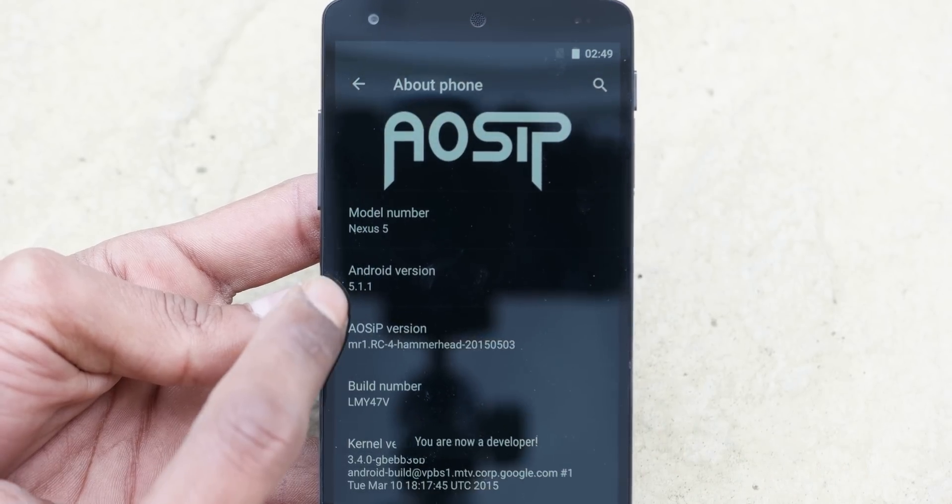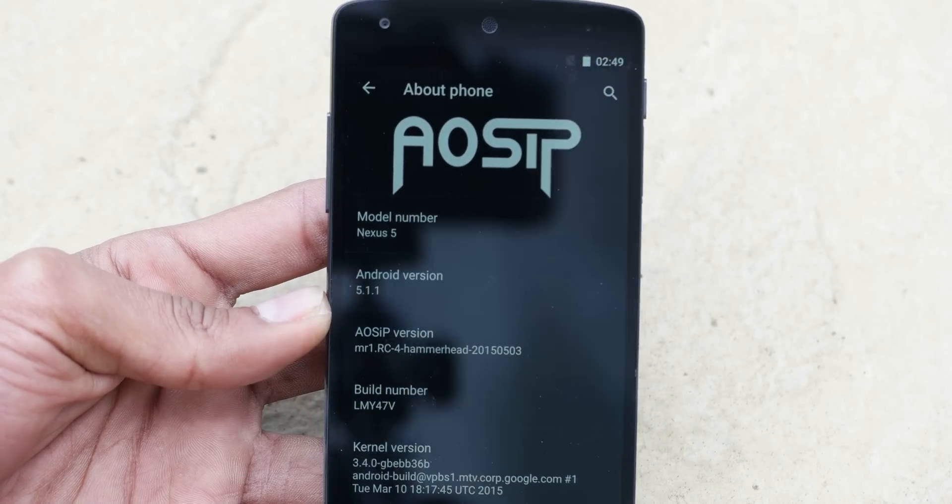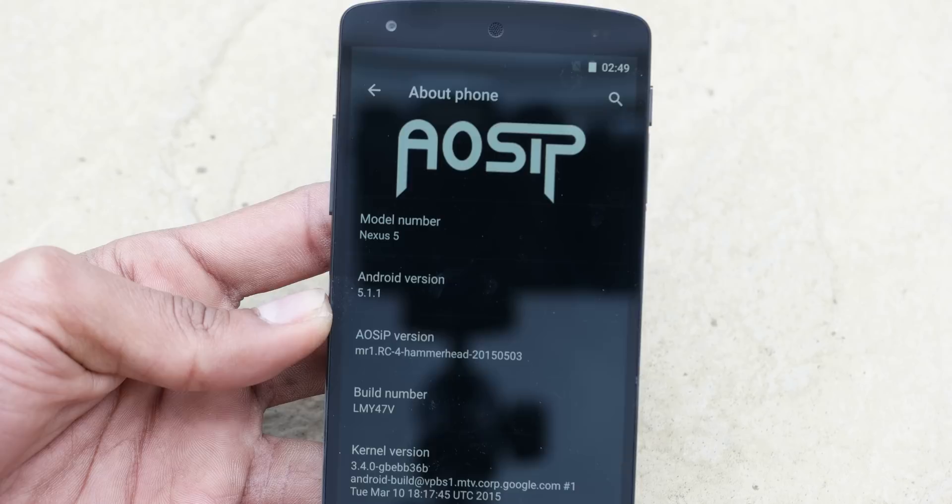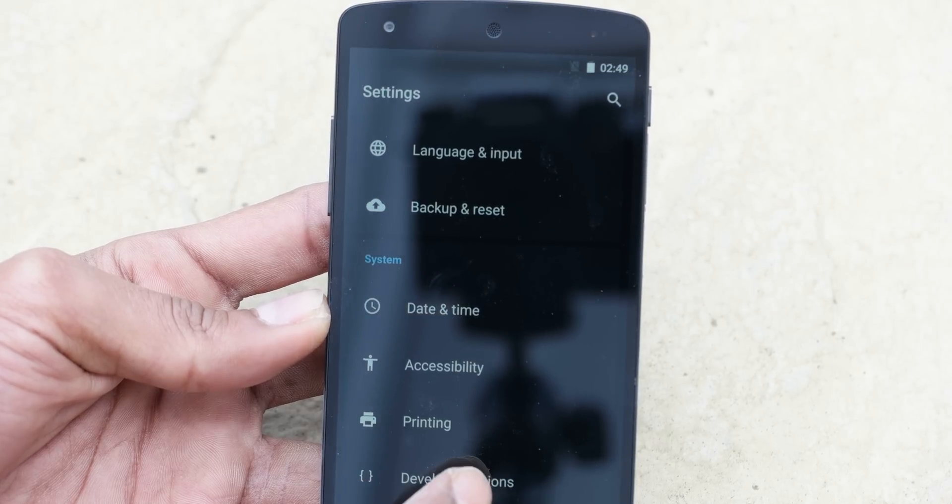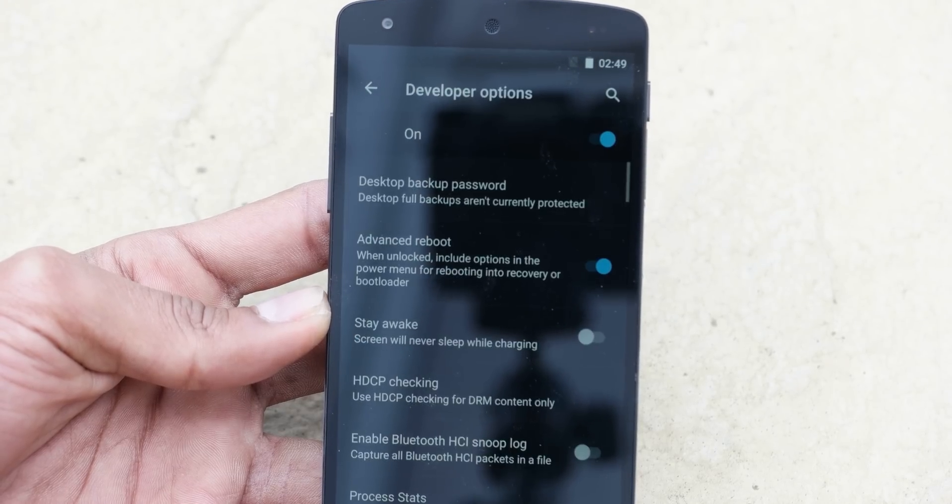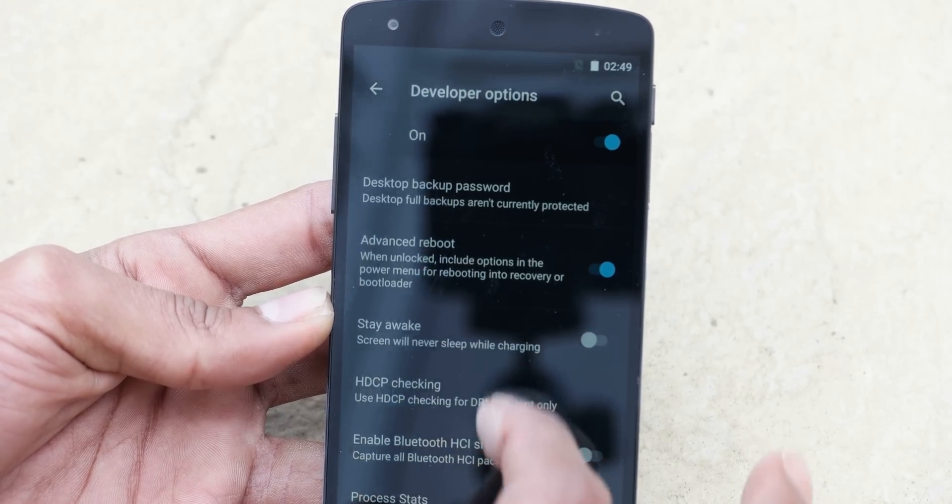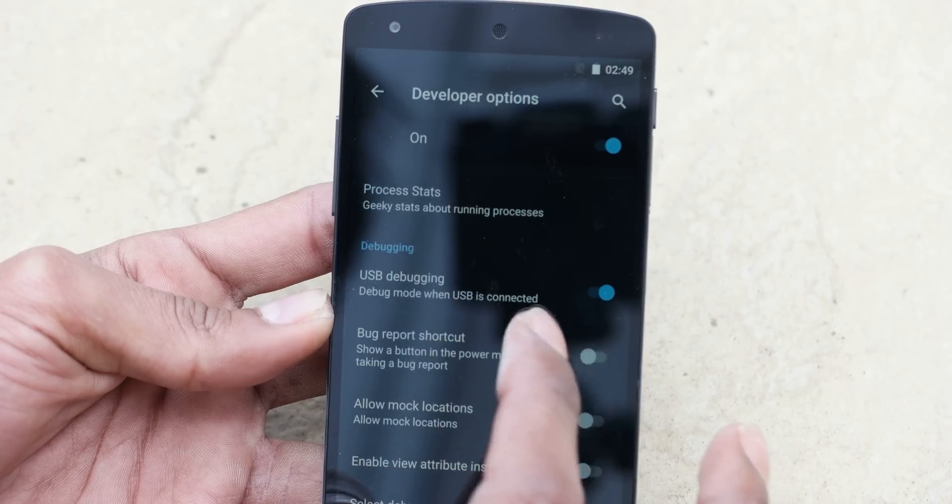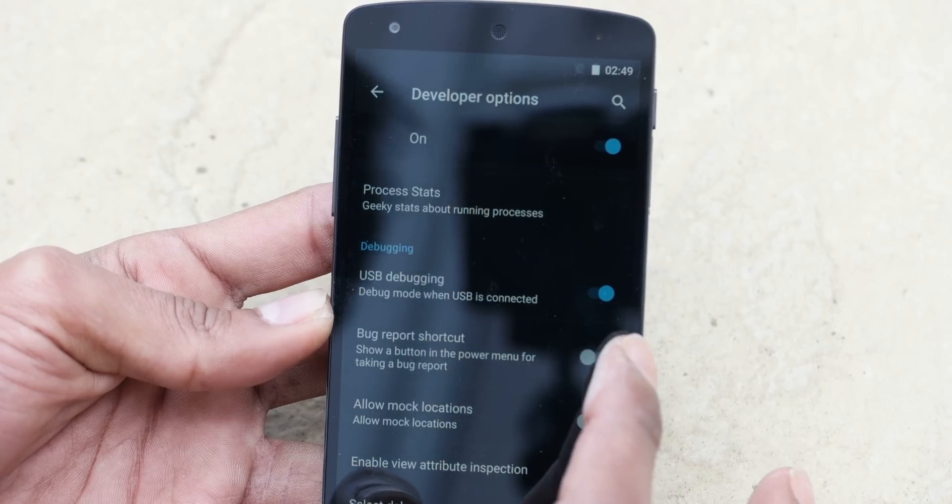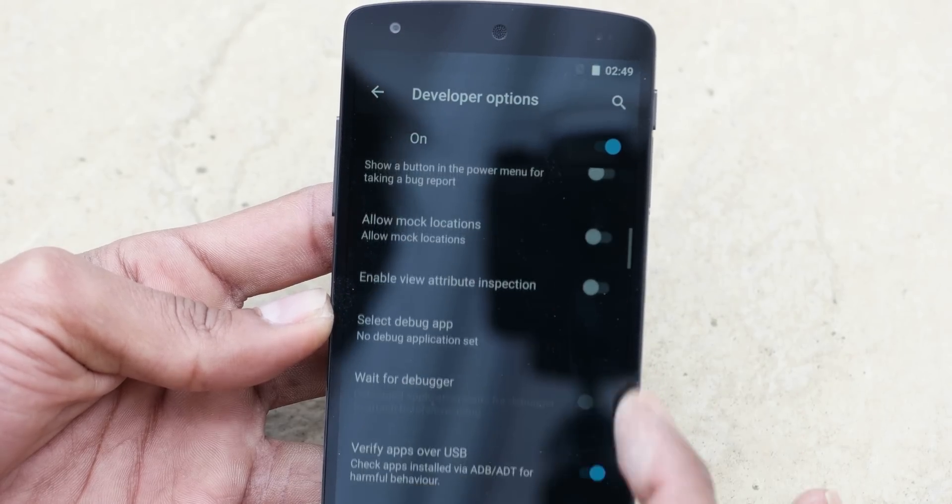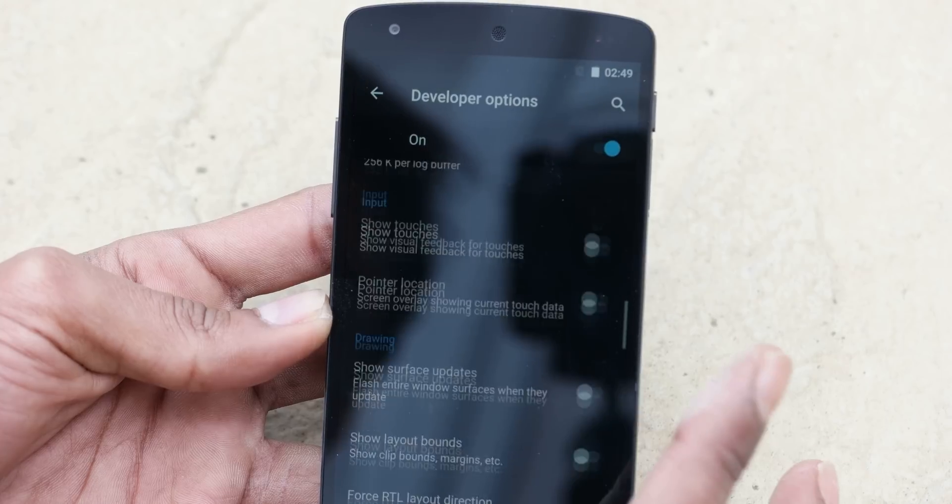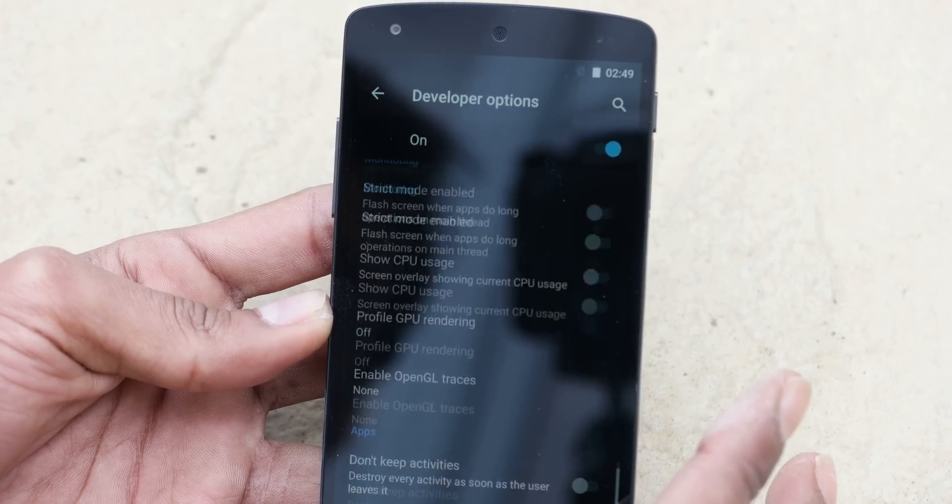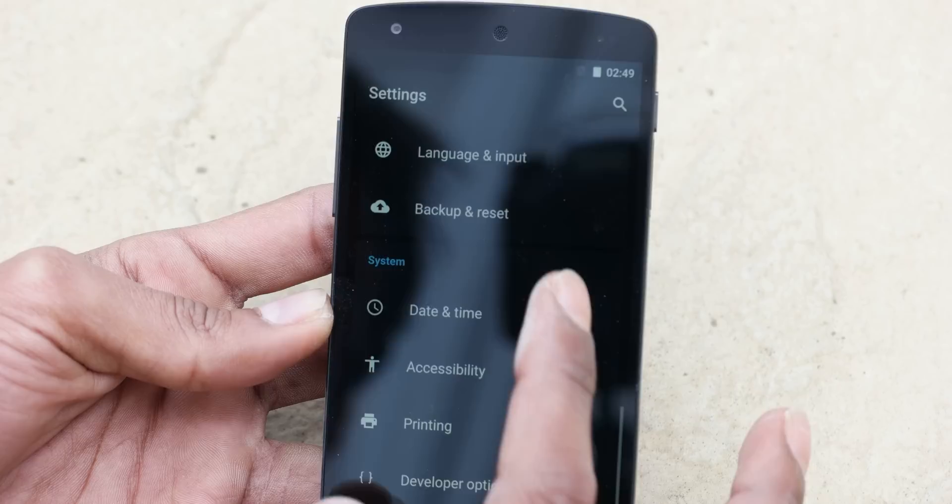Android 5.1.1 running, so this is the latest from Google. Now we have the developer options, we can turn on a few things. USB debugging already on, so we have plenty more options in the developer options to go through.